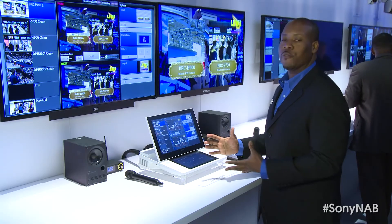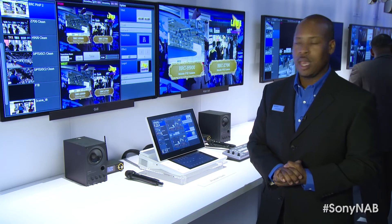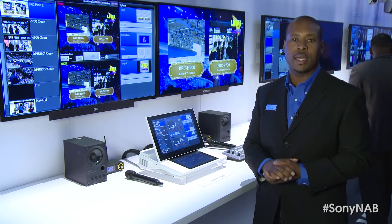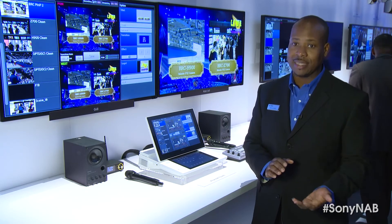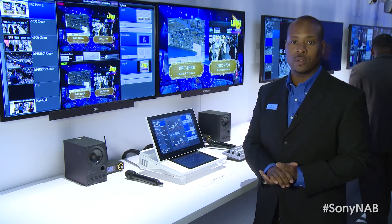Once again, this is our first touchscreen video production solution. It should feel very intuitive to those customers who utilize touchscreen tablet PCs, touchscreen desktop PCs, and mobile phones. For more information on the Anycast Touch or any of Sony's professional lineup of products, please visit www.sony.com/professional. Thank you.